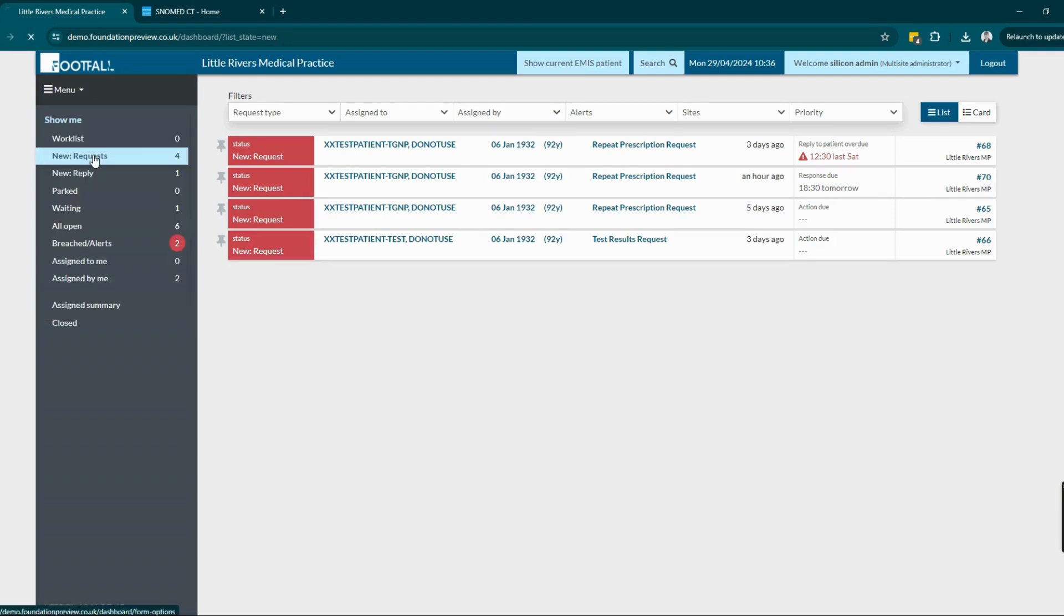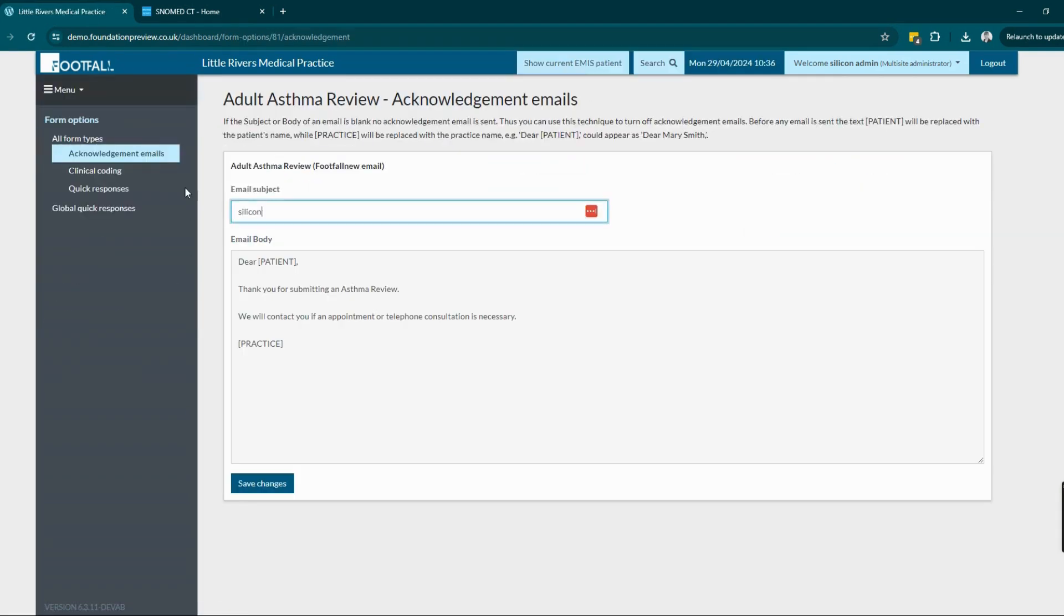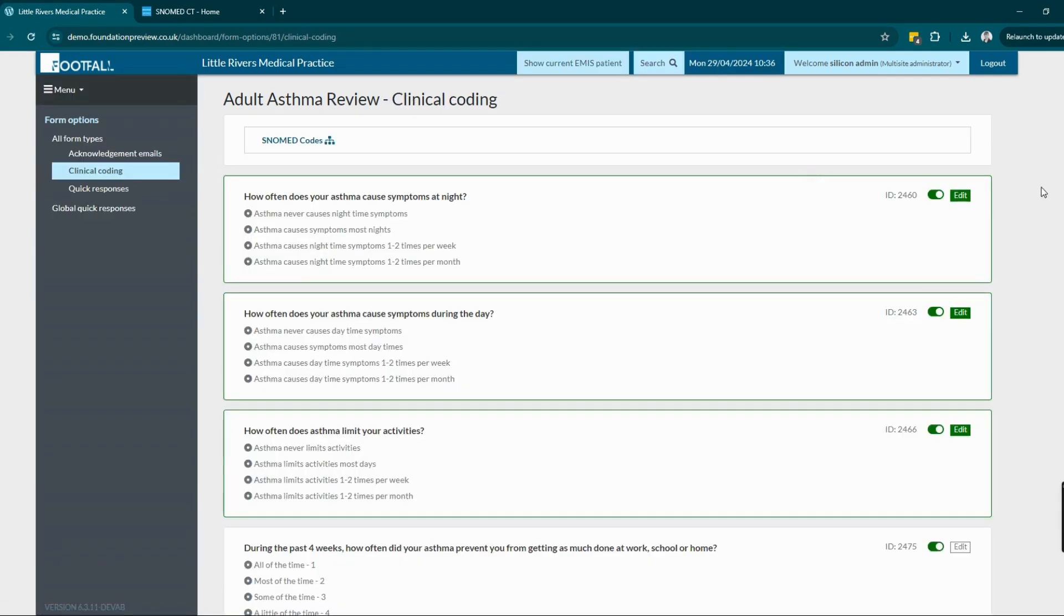Administrators on the practice dashboard have the ability to apply read codes to any of their forms in form options by selecting the specific type of query and editing the clinical coding.